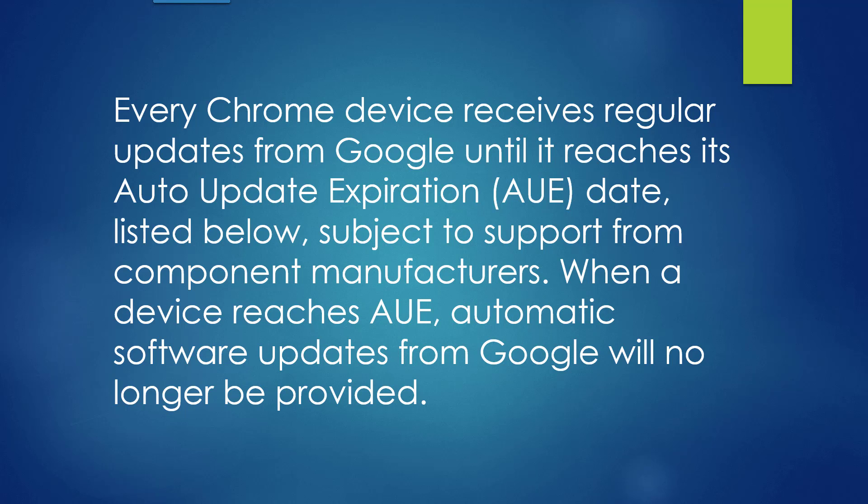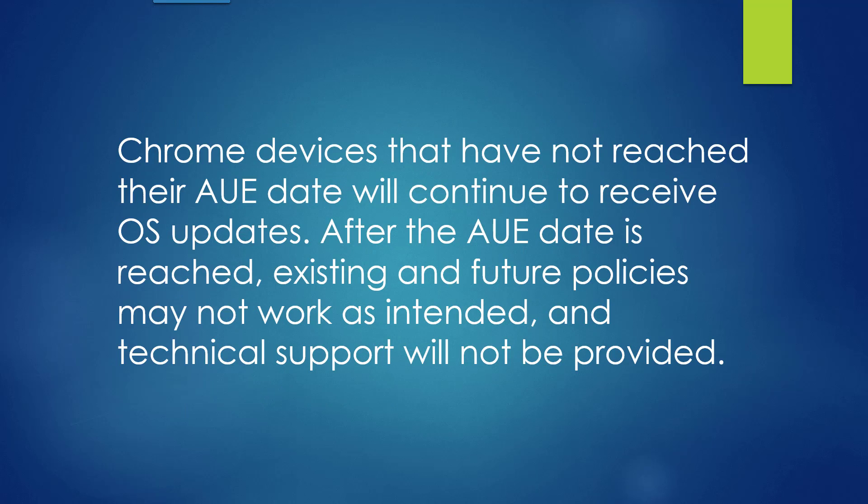When a device reaches the AUE, automatic software updates from Google will no longer be provided. Chrome devices that have not reached their AUE date will continue to receive operating system updates. After the AUE date is reached, existing and future policies may not work as intended, and technical support will not be provided.